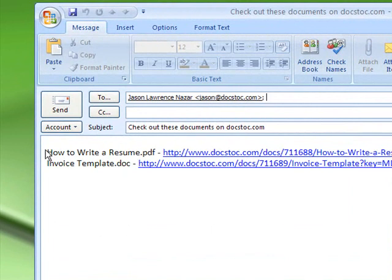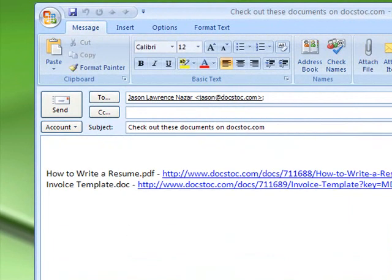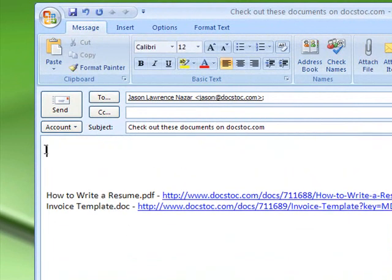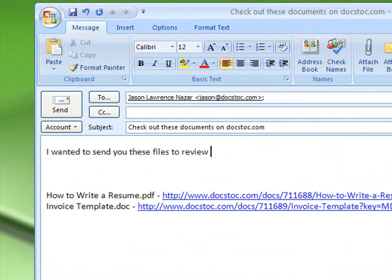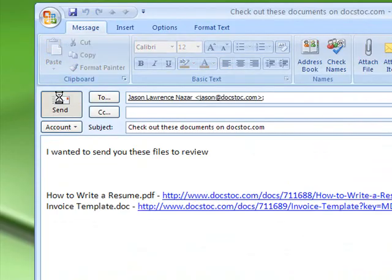Instead of having to attach large files that may get stuck in your email, DocStock OneClick automatically converts your documents and generates simple-to-use links that you can email to your recipient.